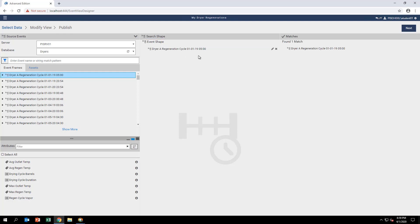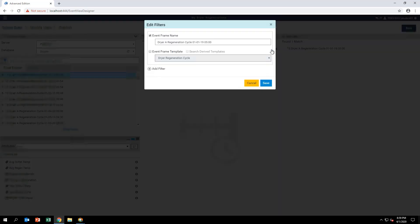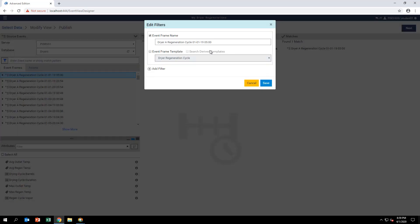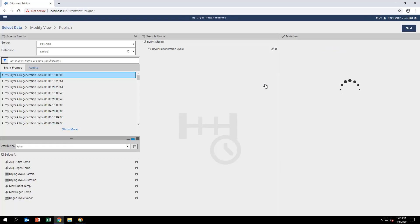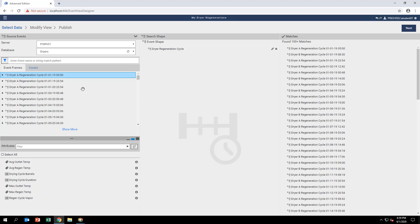On the event frame that was just dragged to the center, click on the Edit Pencil icon to the right and bring up the Edit Filters option. Adjust the filter to use the Dreyer Regeneration event frame template rather than just the event frame name.